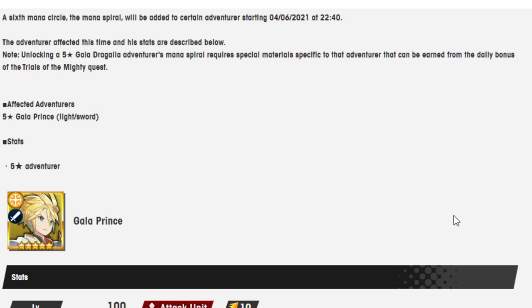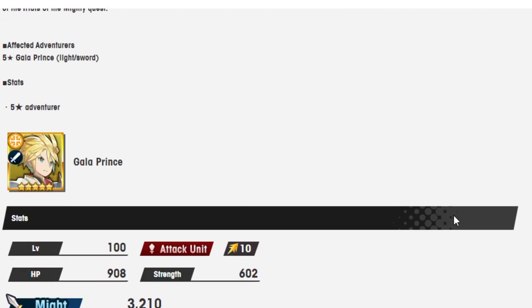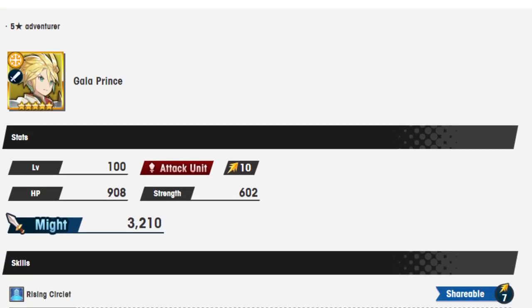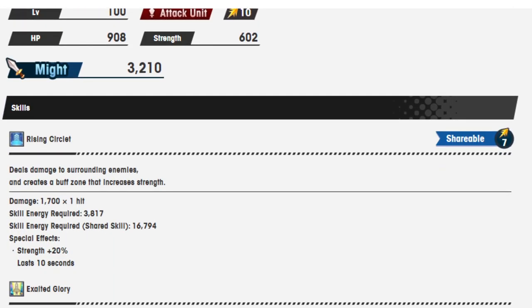Gala Prince is in a weird place where I feel like he needed a buff, but at the same time, he's still one of the better light units in the game. It's not like he was suffering or anything. The only thing that really put a damper on him was the Rise of the Sinister Dominion, which really hampered what he could do because of his main buff zone. Let's see what he does now.